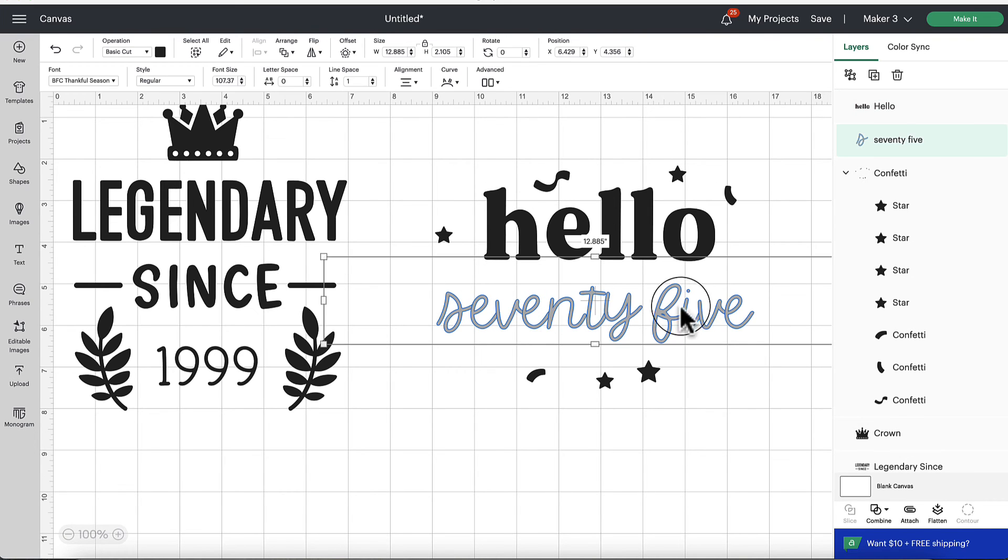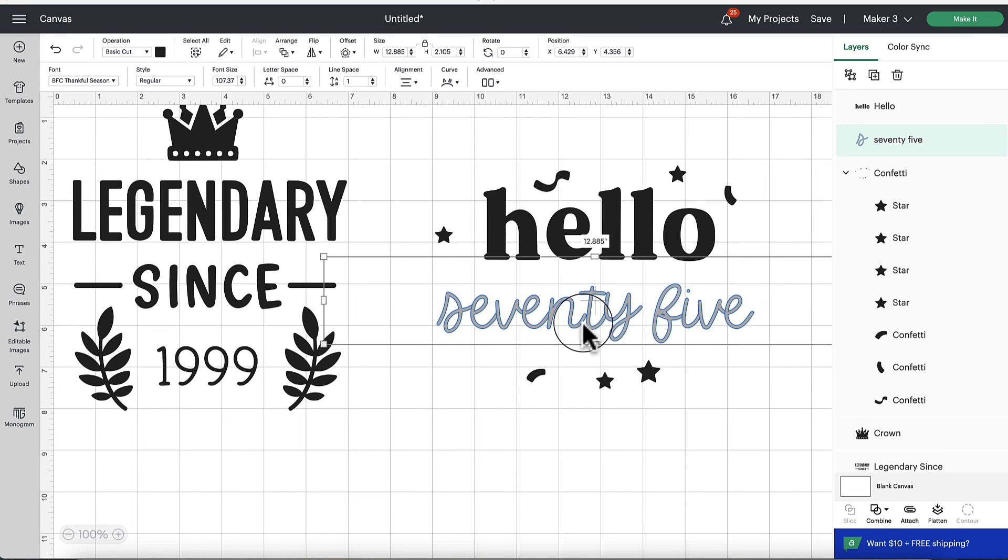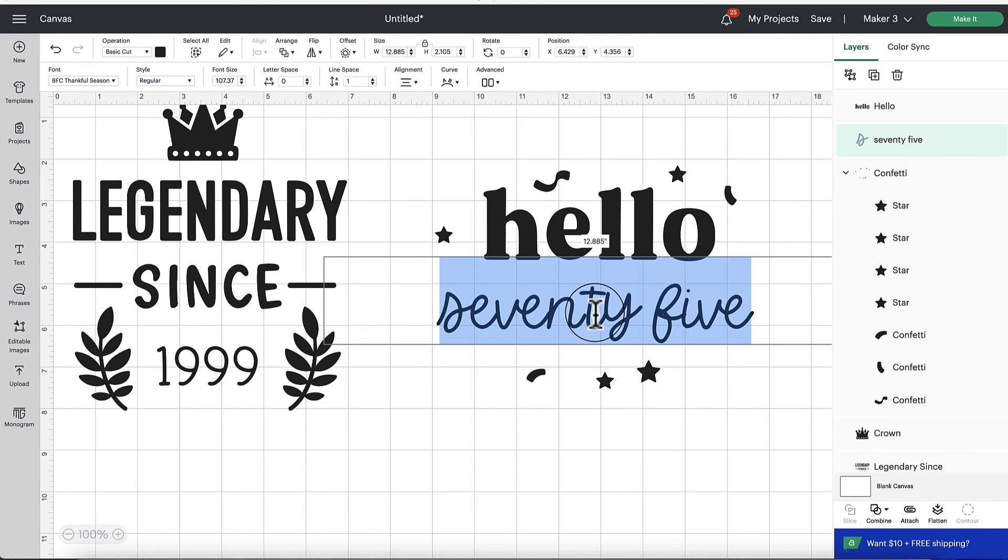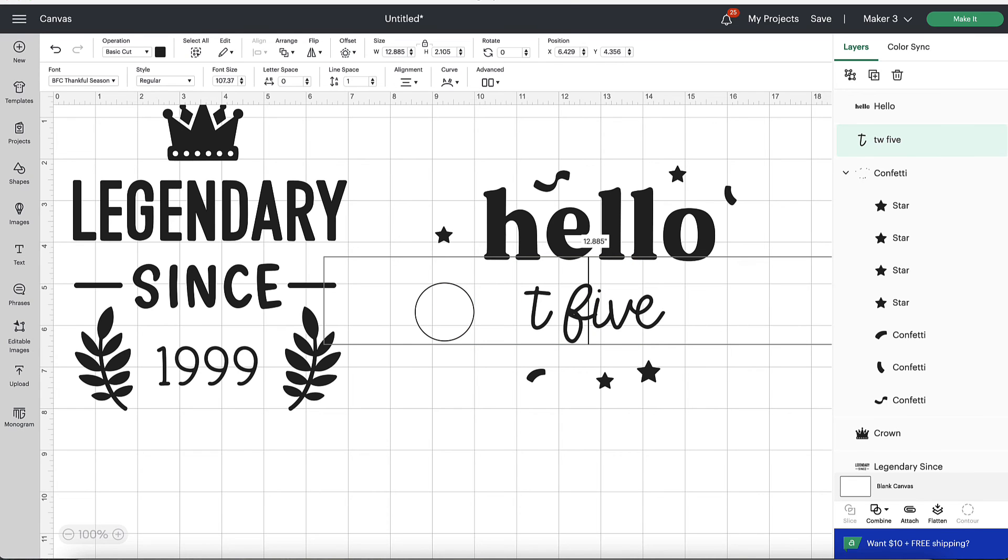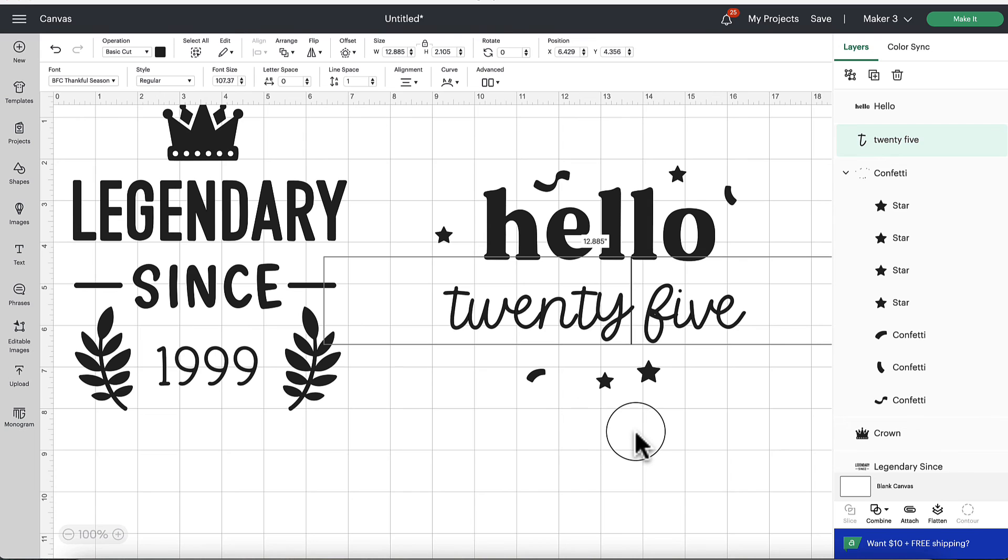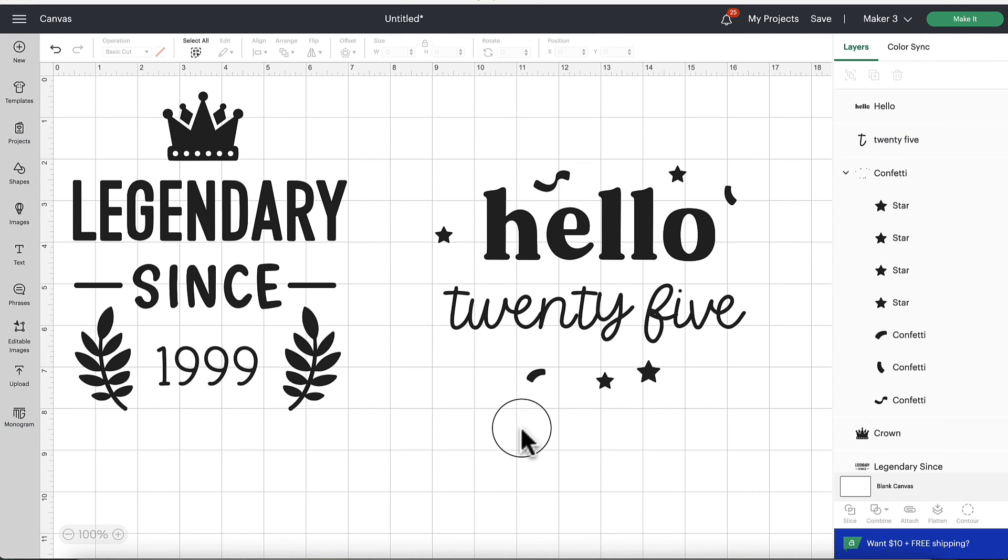However, the word that we would need customized here being 75, this when we click on is text, we see our font or our text edit bar appear. And we can double click inside and change that. So maybe I want to change this to 25. Okay.